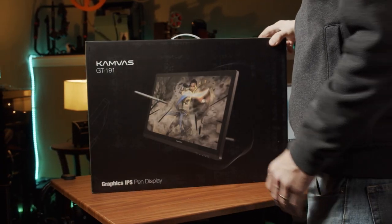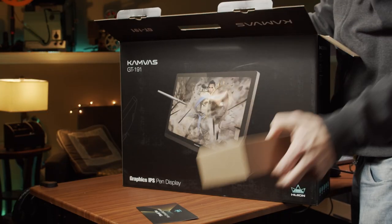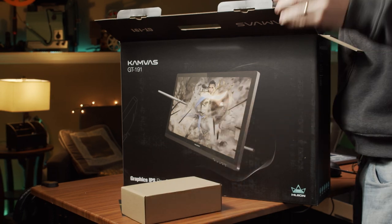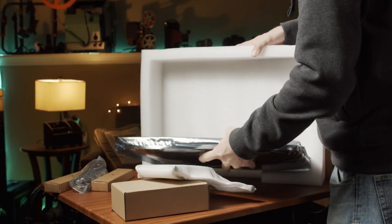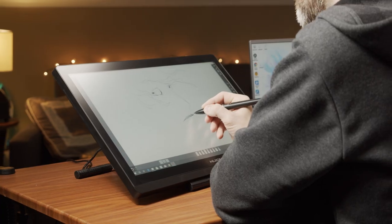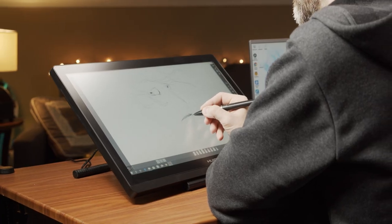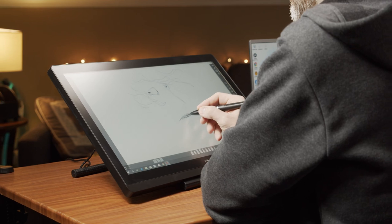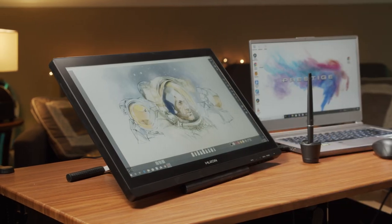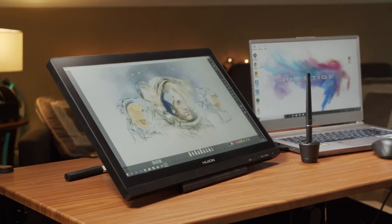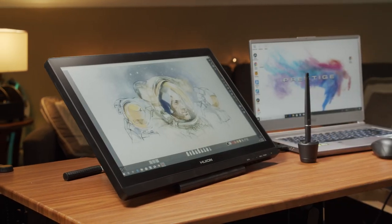The first and least expensive option is from Huion. It's the model GT191 Canvas. It's with a 19 and a half inch display that is full HD resolution.